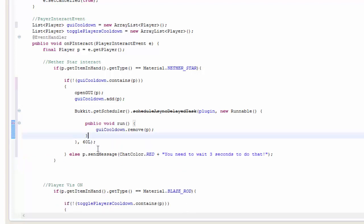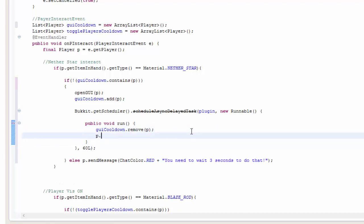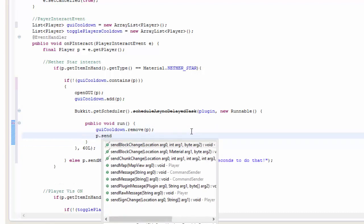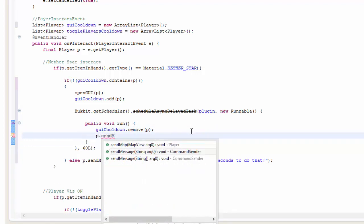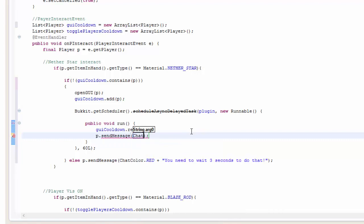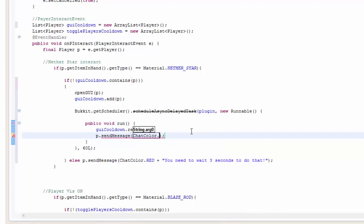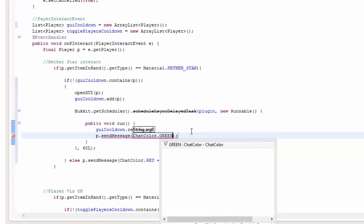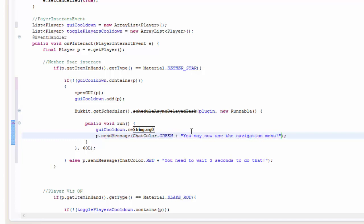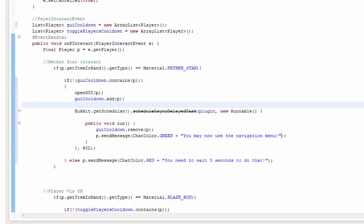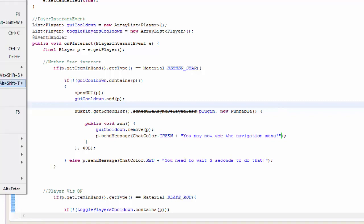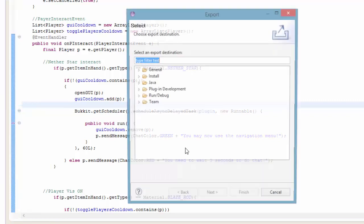And if you want, you could even send the player a message, then you may now use the GUI thing. In fact, I'm going to go ahead and do that. You got sendMessage chat color dot green. You may now use the inventory. I should never put the navigation menu. And it also, it seems much much better. So that is that. You can go ahead and export this now.